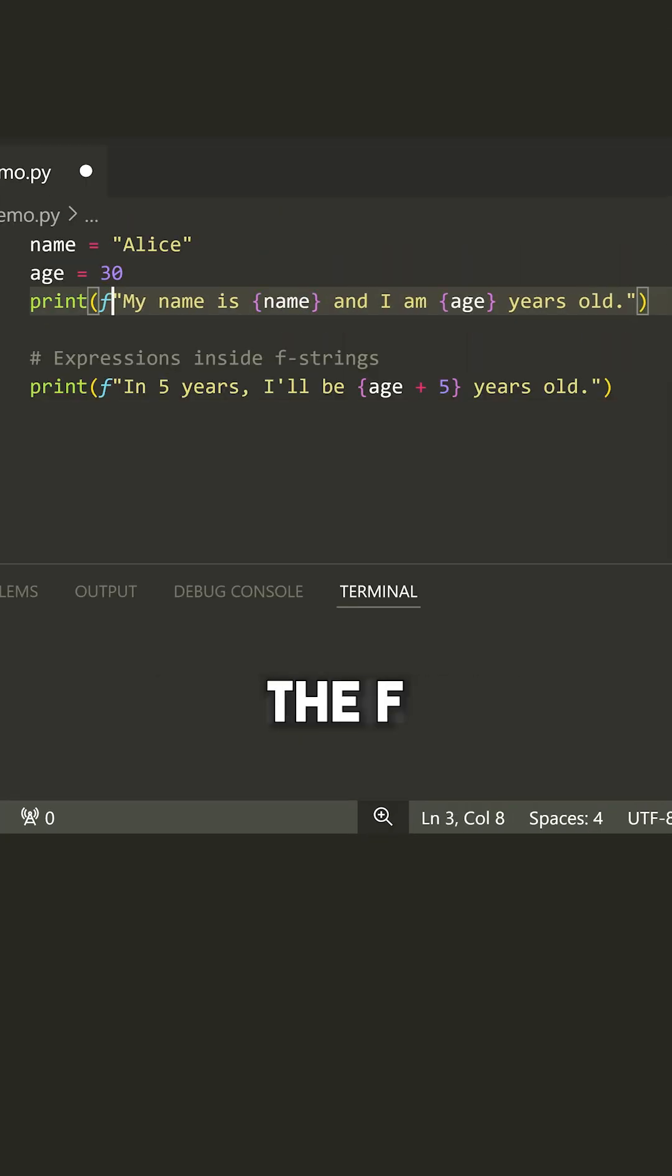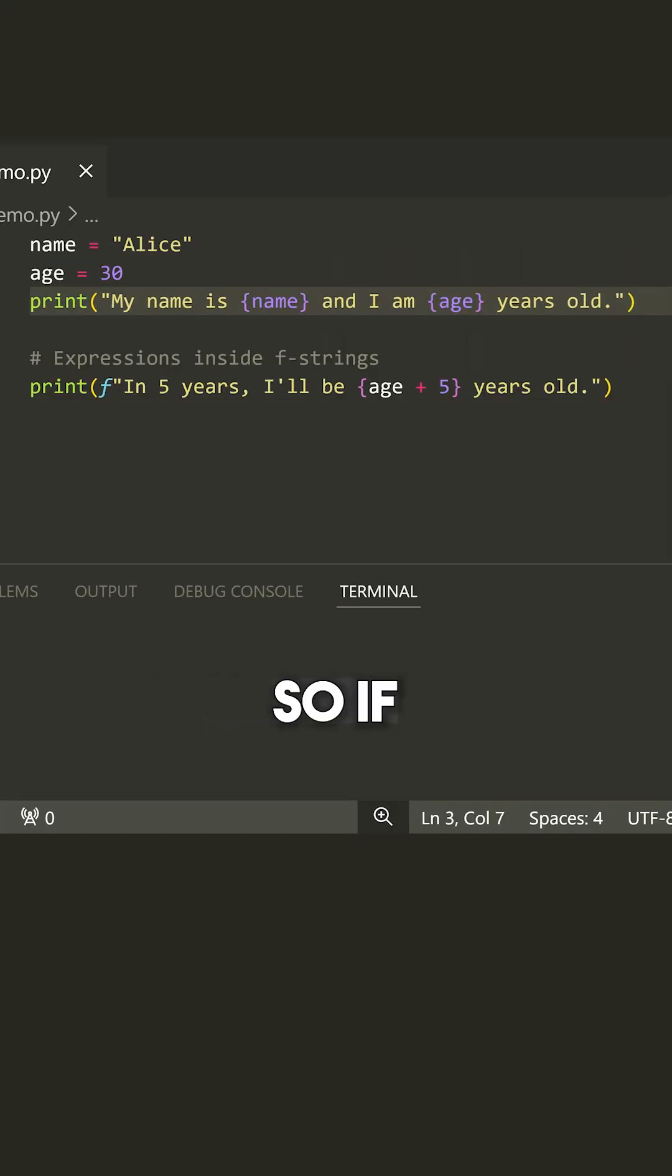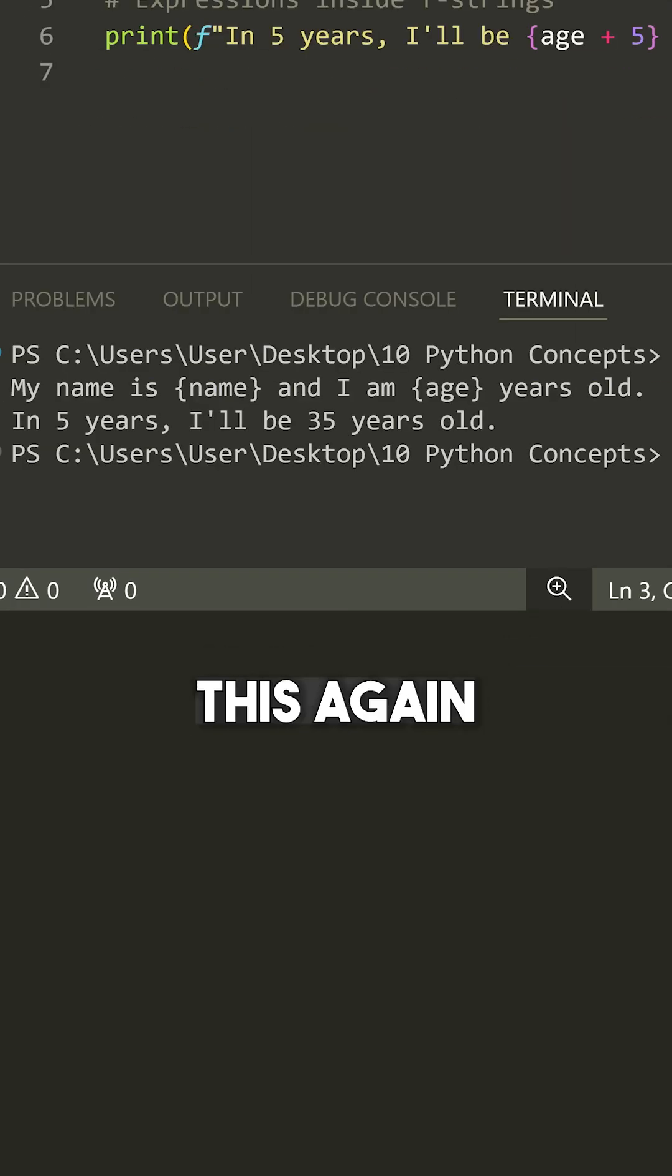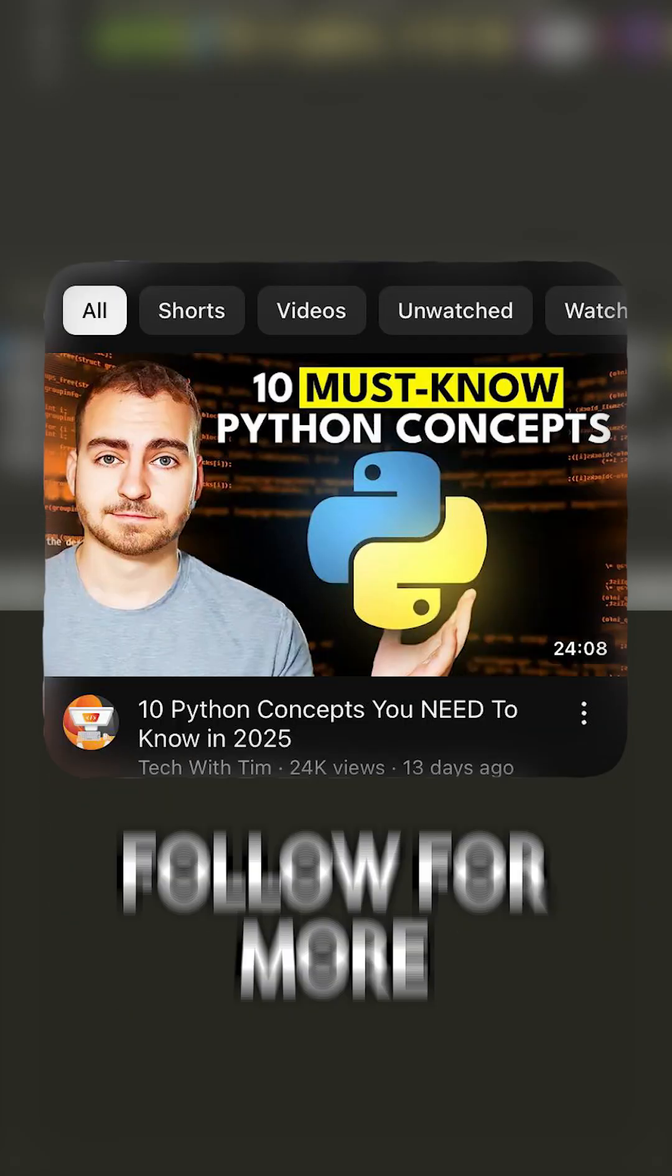Now, if we remove the F, we actually will not get that at all. So if I run my terminal here and we do this again, you see that I get the braces because it's not being interpreted as part of a variable or an expression.